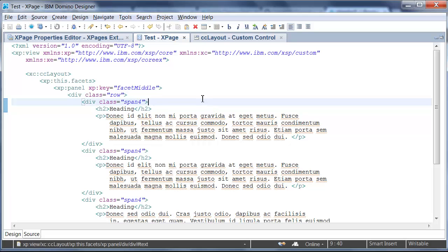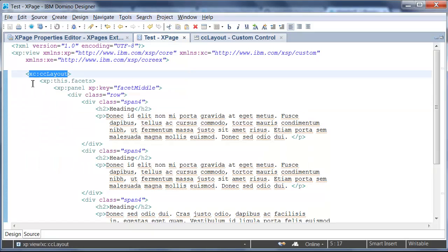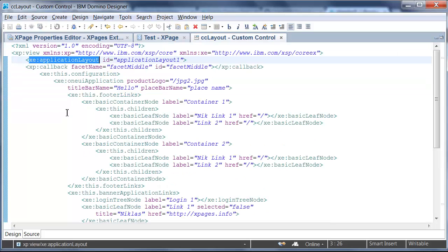The other thing that you see here is the usage of the application layout control. This is a custom control called CC layout, the same naming convention as in the extension library demo application. And when I open this control, you can see here the application layout control. And everyone who has ever used this application layout control can see that it's the exact same one. It's the same structure, same amount of parameters, etc.